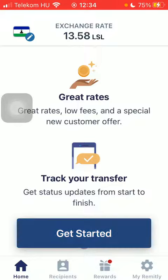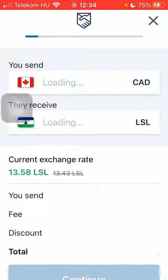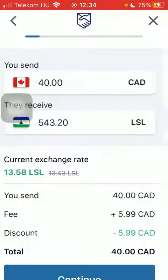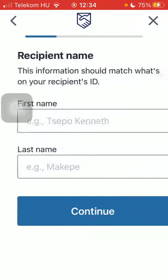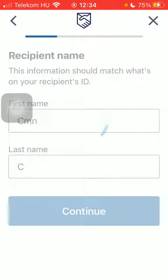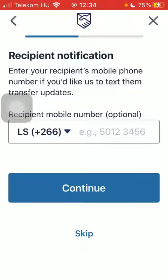Then type in the amount of money that you would like to transfer to your recipient and tap on continue. Select the cash pickup option down below, then type in your recipient's first and last name, their city, and their phone number — though you can skip the phone number.